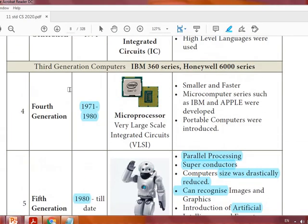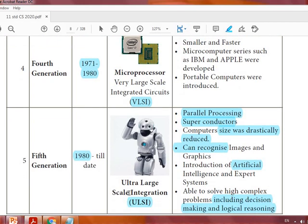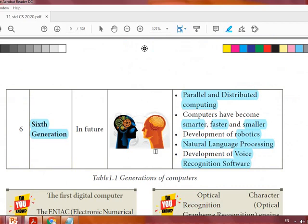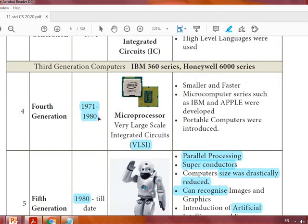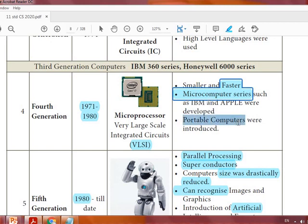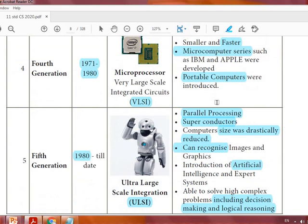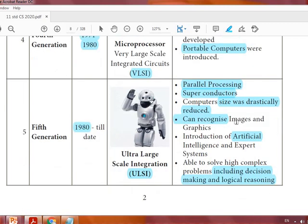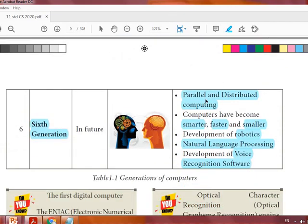To summarize: the fourth generation uses microprocessors — Very Large Scale Integrated circuits. The fifth generation uses Ultra Large Scale Integration. The sixth generation is still in process and not yet complete. The fourth generation introduced smaller and faster microcomputers, and portable computers. The fifth generation — which we are currently using — features parallel processing, superconductors, reduced size, image recognition, and artificial intelligence. In the sixth generation they are trying to combine parallel and distributed computing, and want to make computers smarter, faster, and smaller than the fifth generation, while also developing robots.